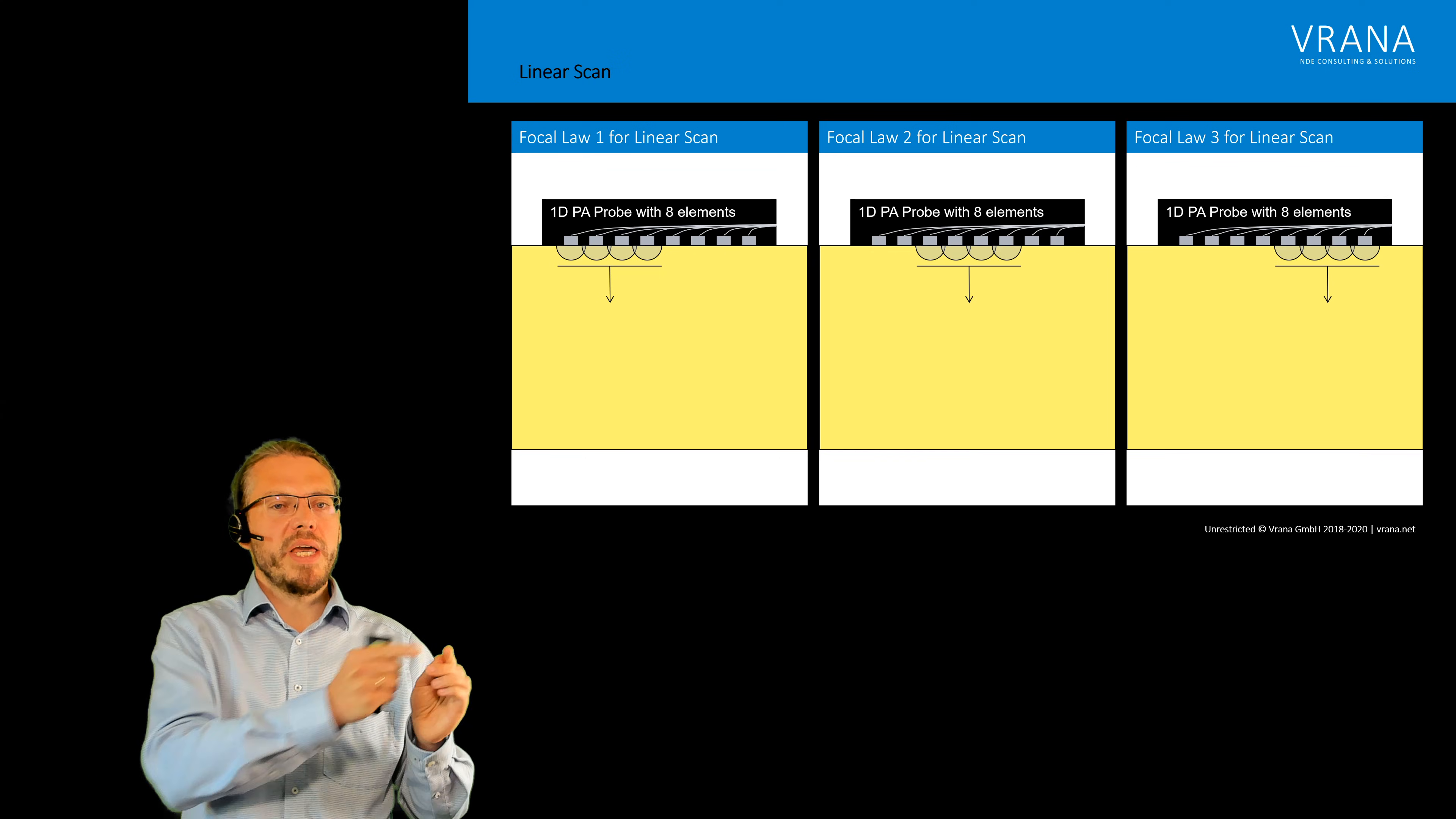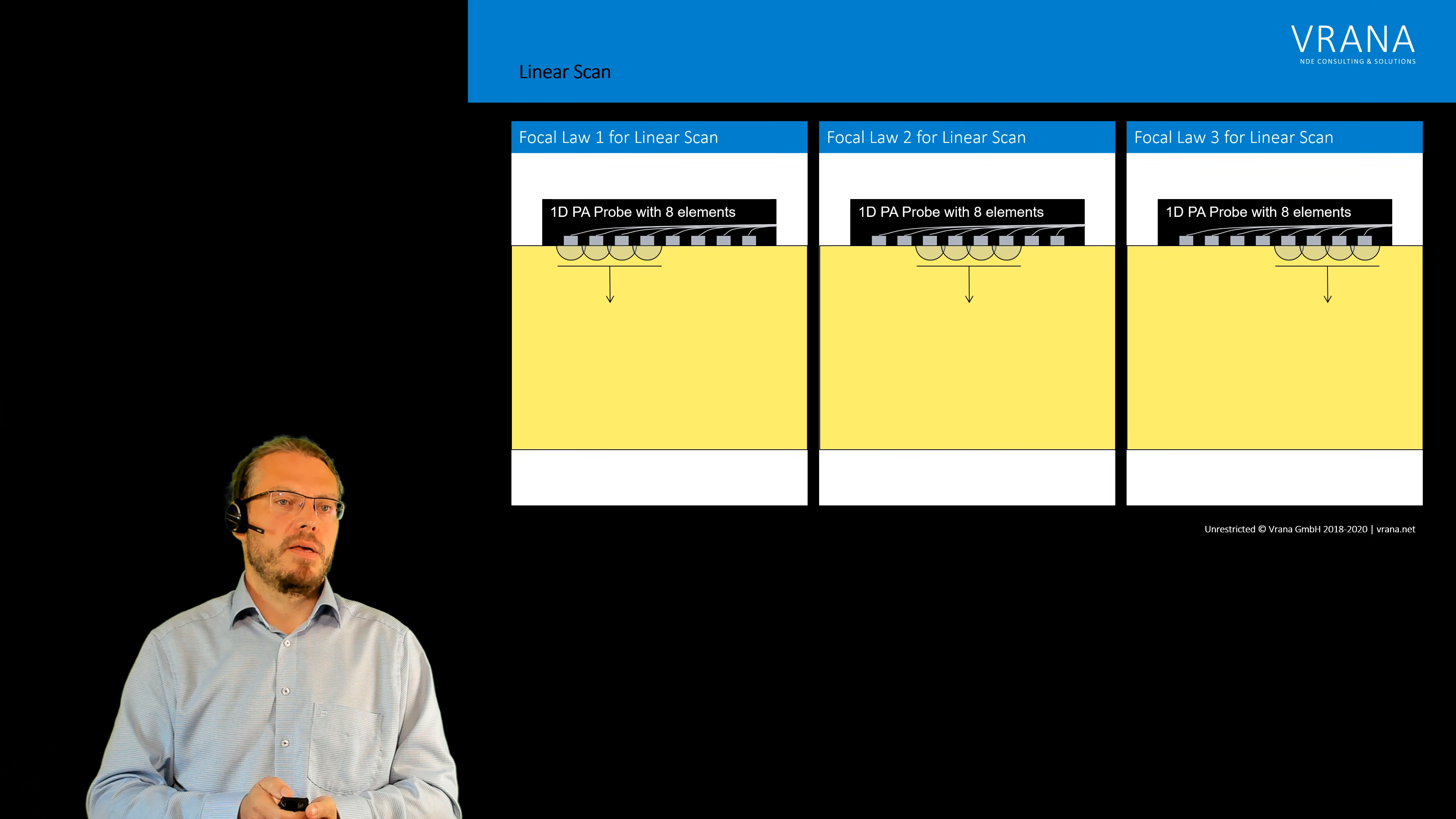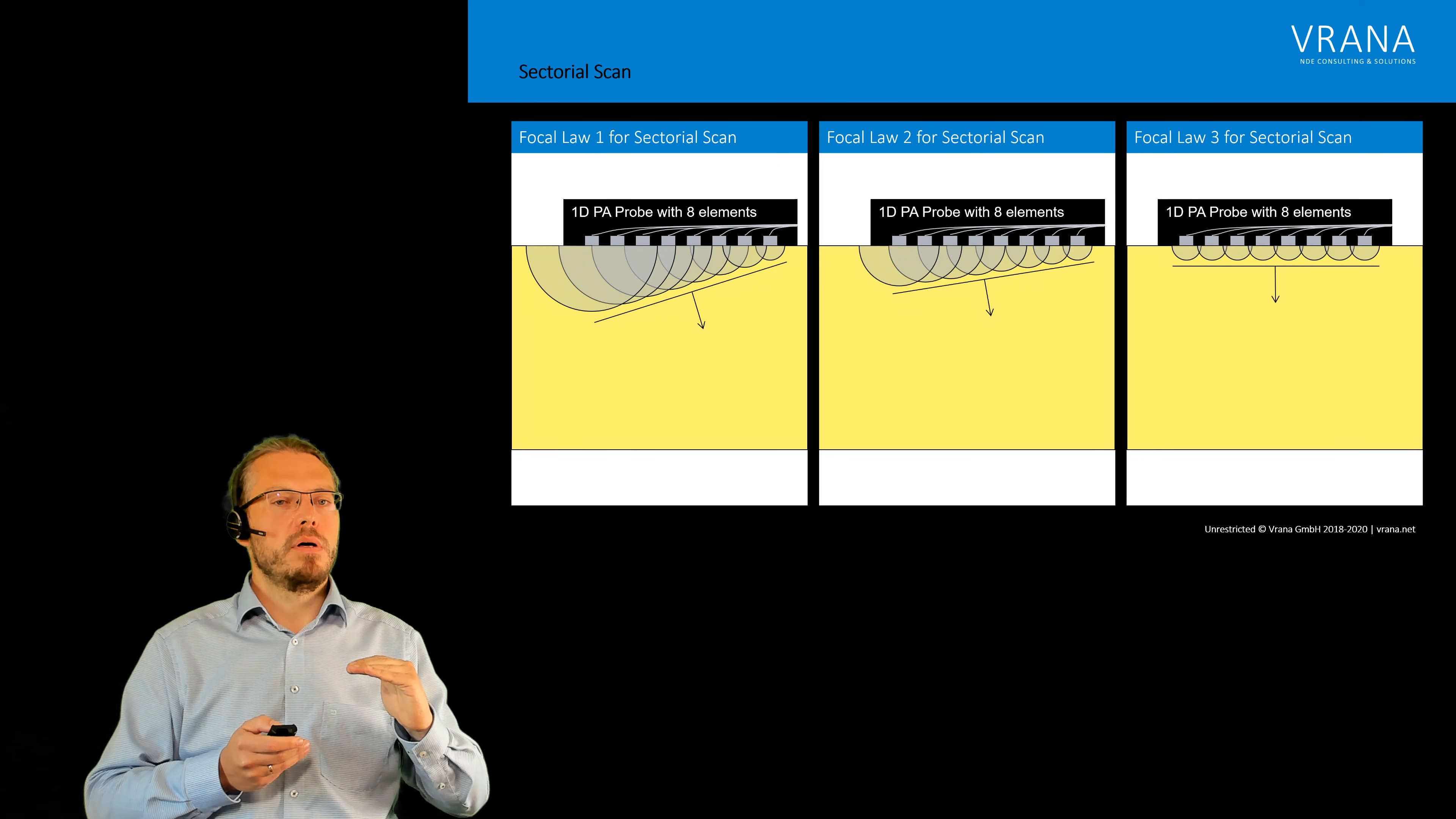So we can scan a component without even moving the probe and then perhaps we move the probe and do the same. We can do a similar thing for actually changing our angle. We can first have one focal law.